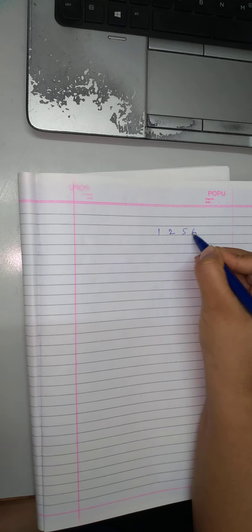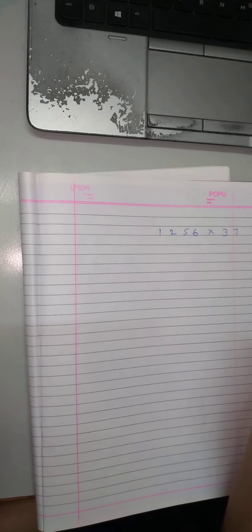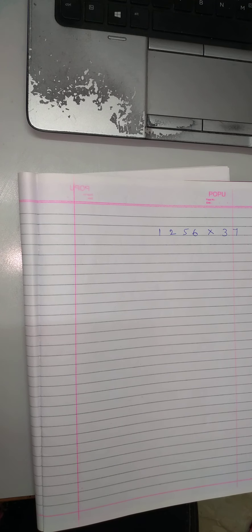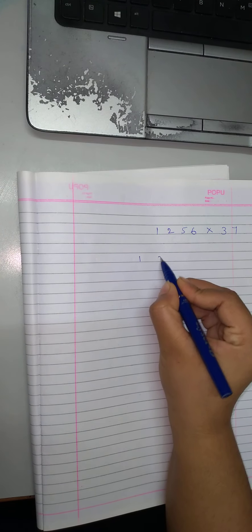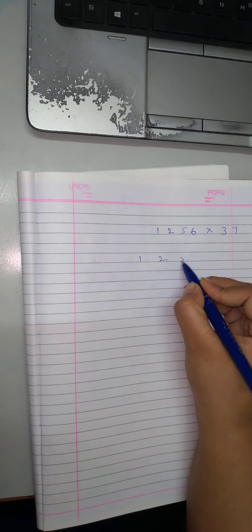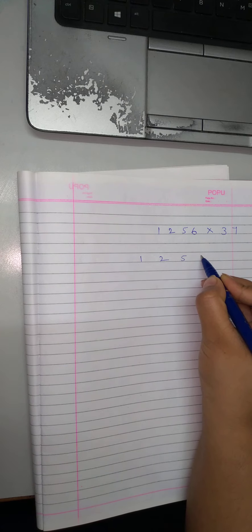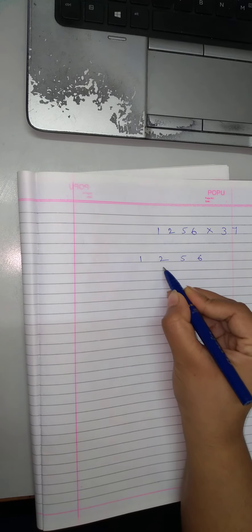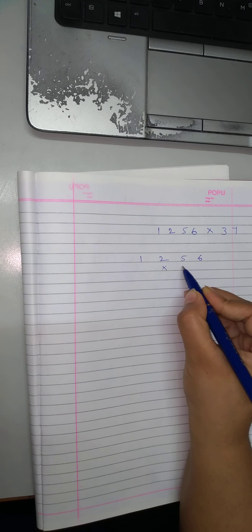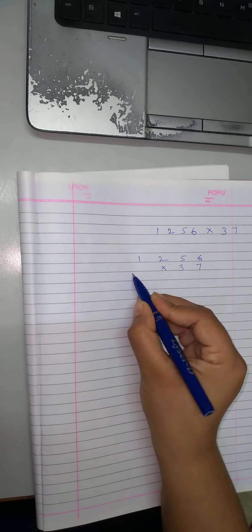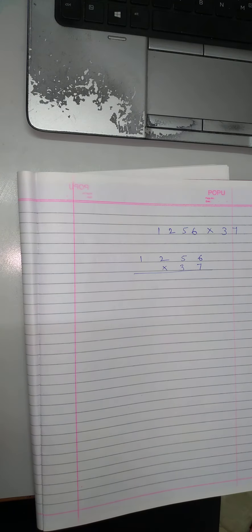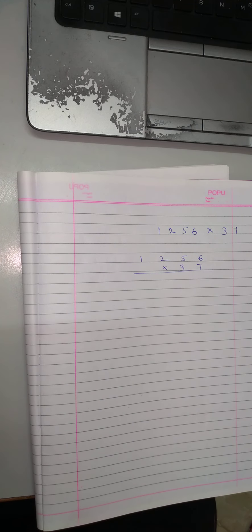So let's suppose I have to multiply 256 into 37. What we will do? First of all, we will write like this. Okay, now,